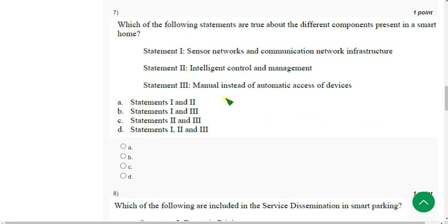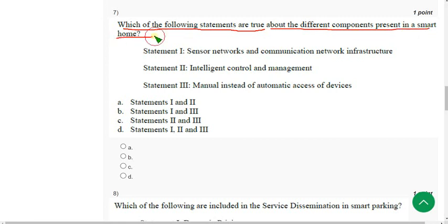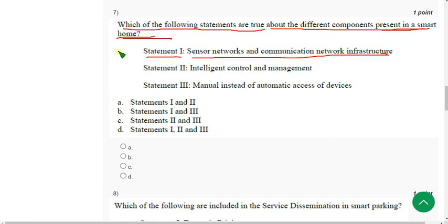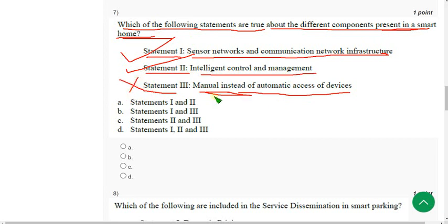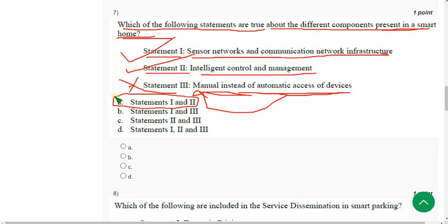Seventh question: Which of the following statements are true about different components present in a smart home? Statement one — sensor networks and communication network infrastructure — is true. Statement two — intelligent control and management — is also true. Statement three — manual instead of automatic access to devices — is false, because it should be automatic instead of manual. Only option A, statements one and two, are correct.